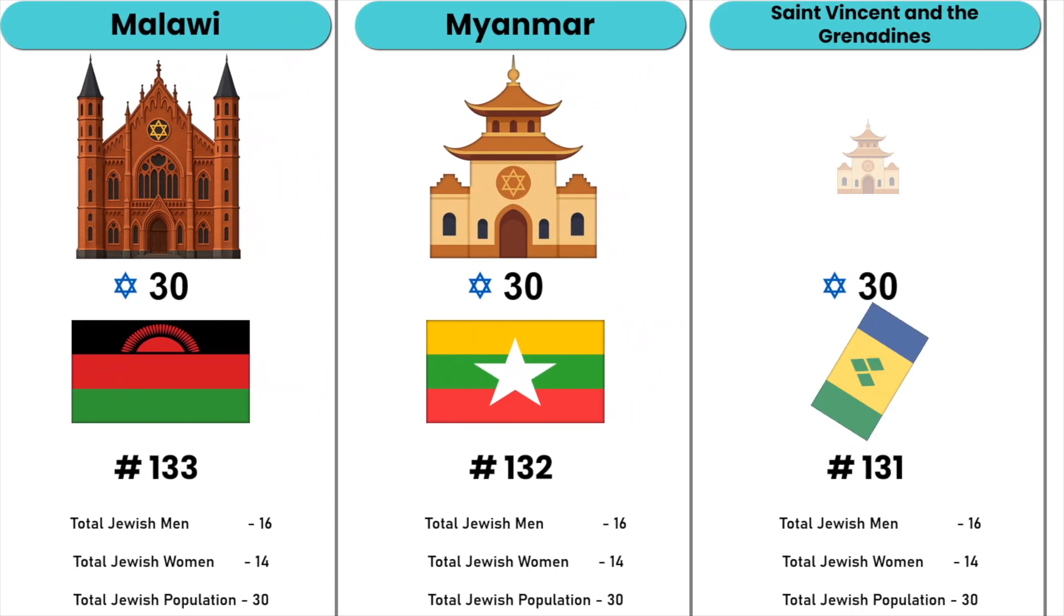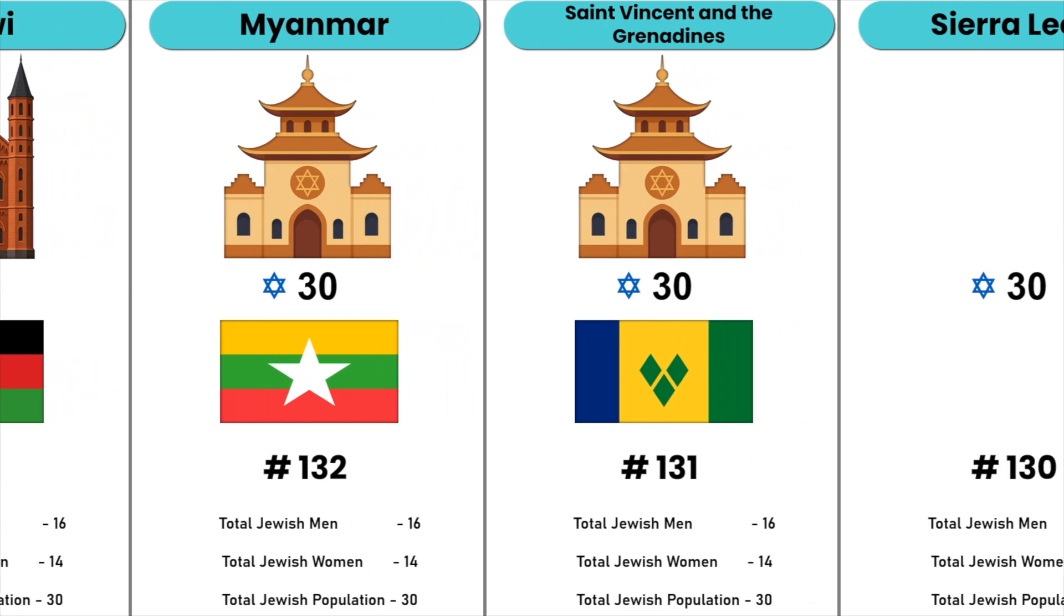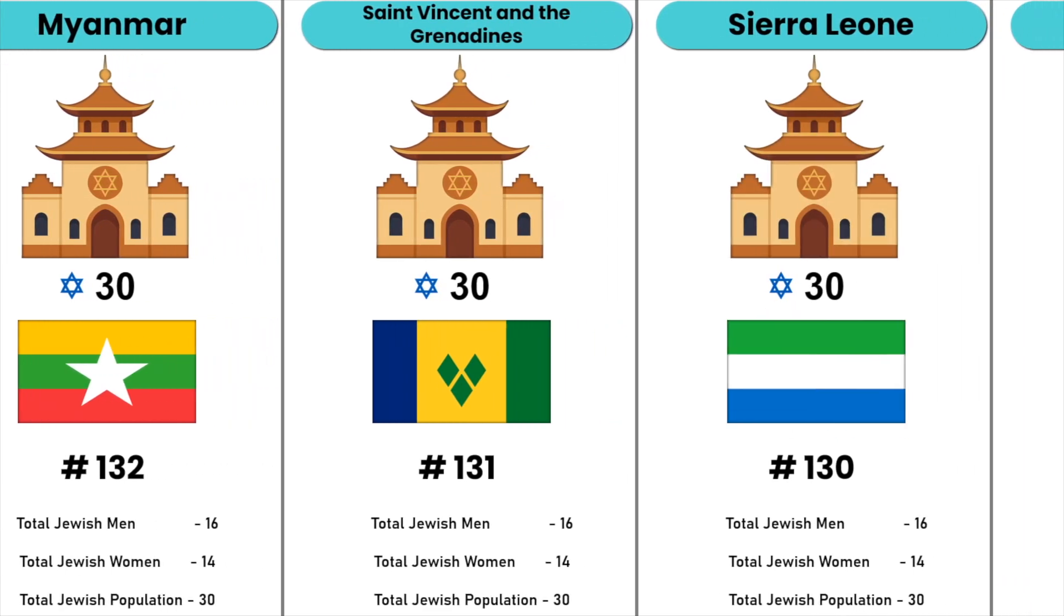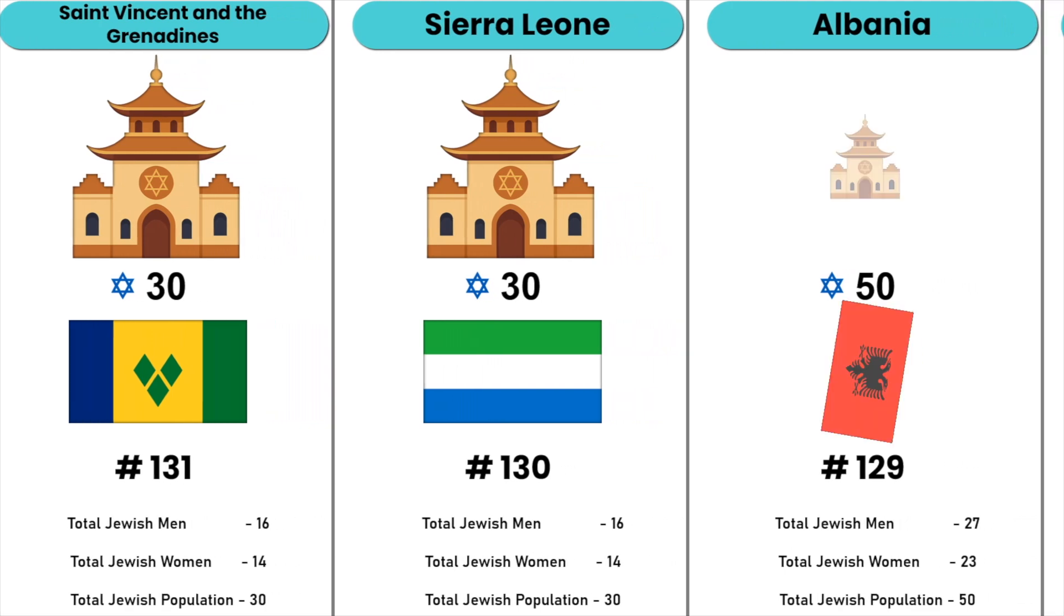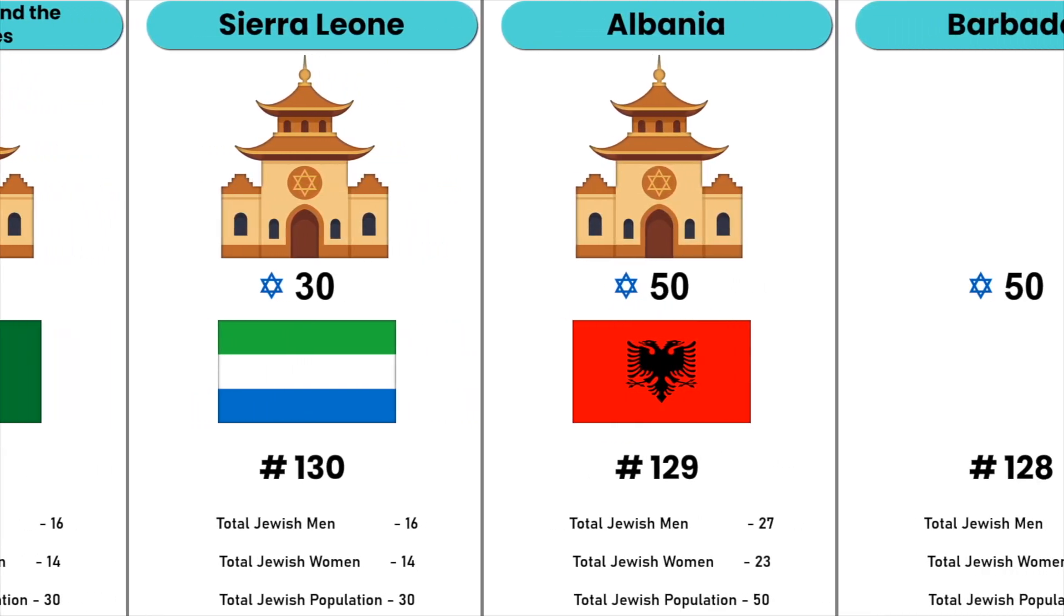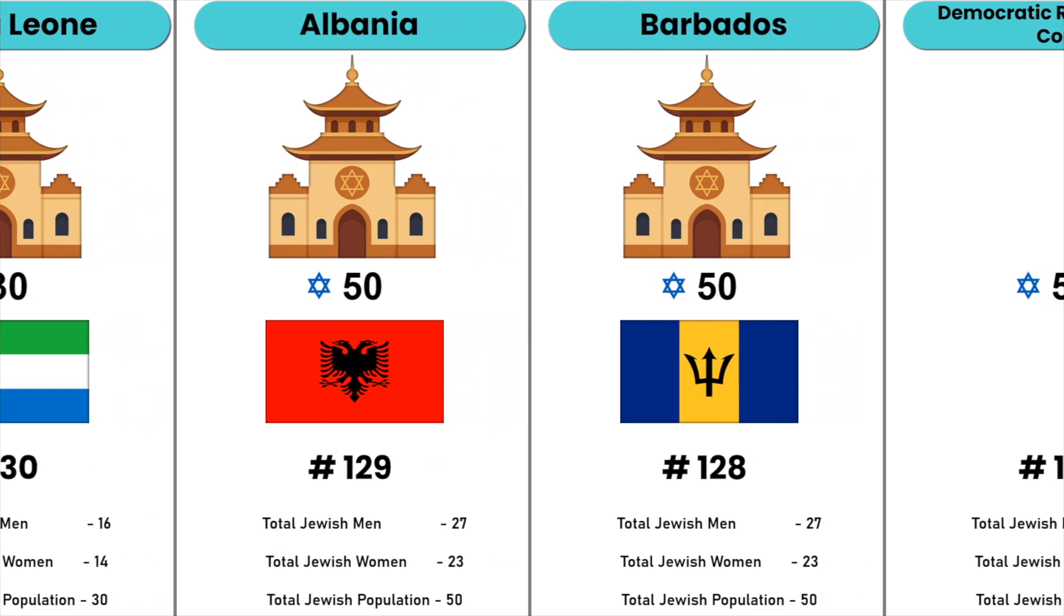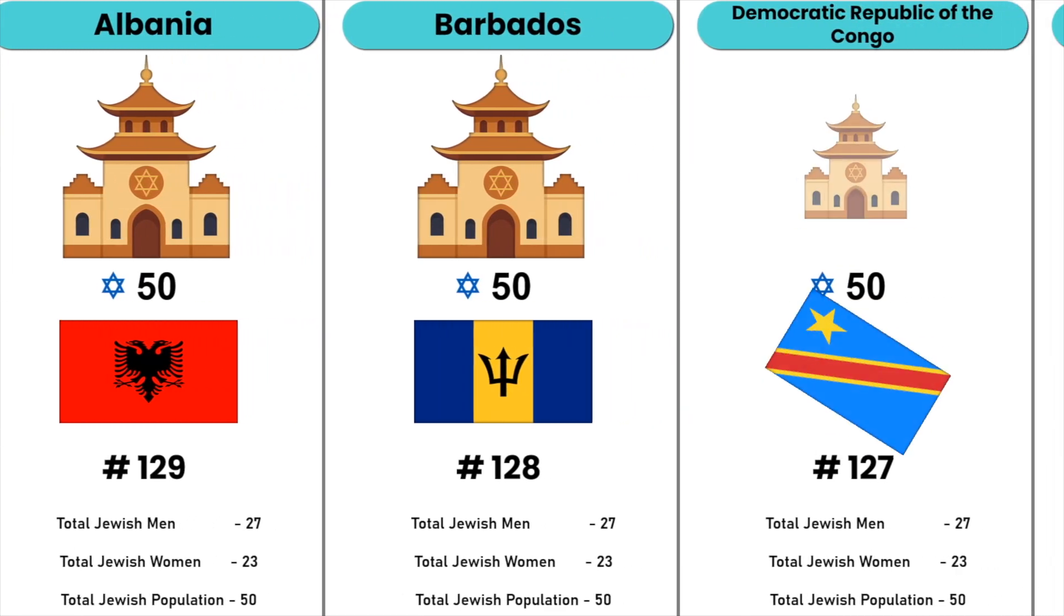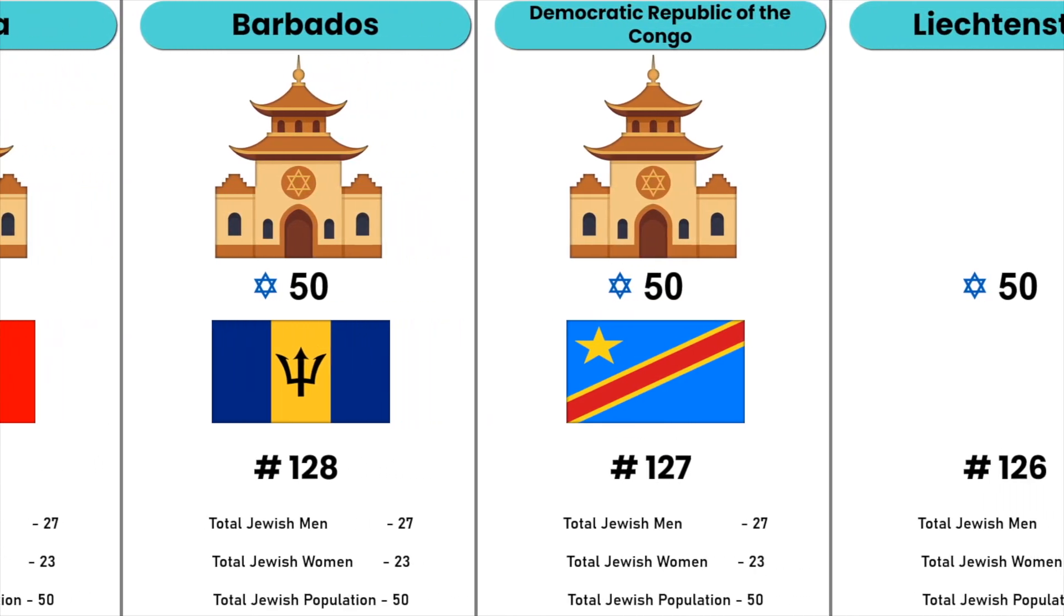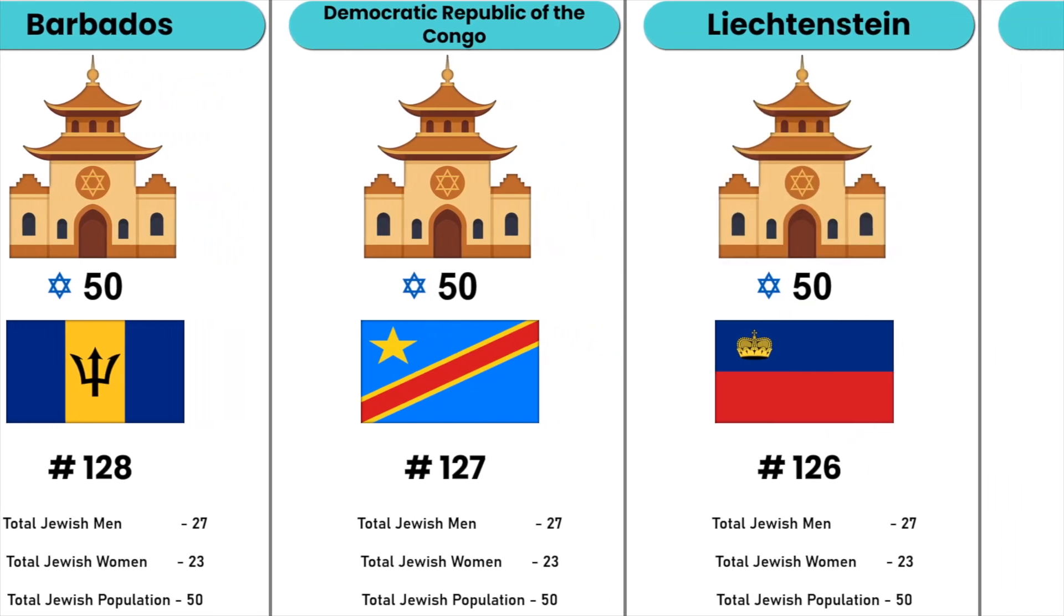Saint Vincent and the Grenadines, Sierra Leone, Albania, Barbados, Democratic Republic of the Congo, Liechtenstein